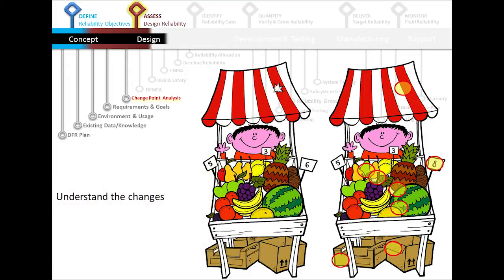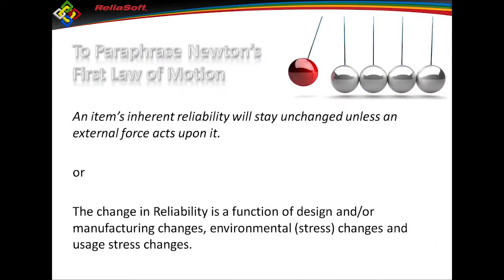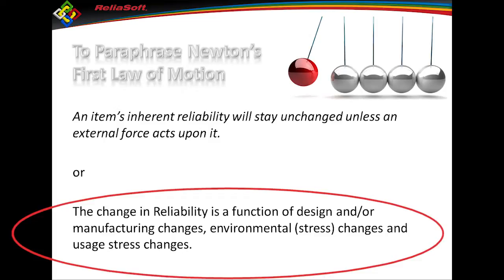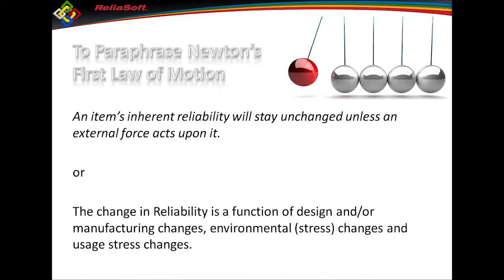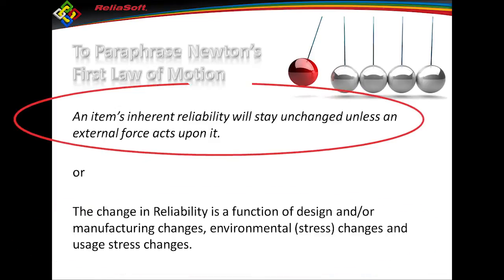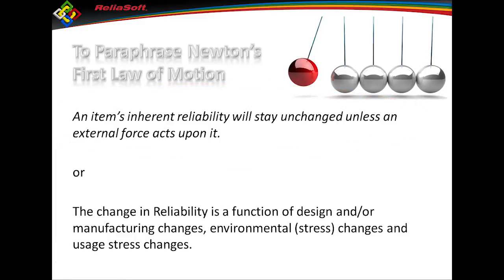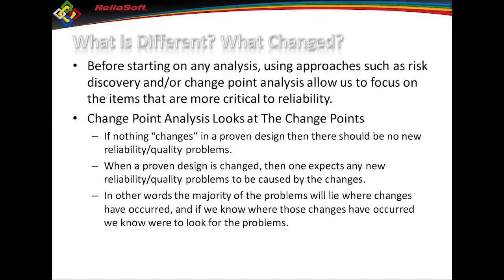Truth of the matter is that if you've had something that was fielded and worked, reliability was acceptable and worked fine in the field, and if nothing has really changed, would you expect the reliability to change? Not really. The statement being that the change in reliability is going to be a function of design, manufacturing, environmental, or usage stresses that change. If none of those has changed, the inherent reliability shouldn't change. So basically, in prioritizing, what I really want to do is concentrate on where most of my issues are going to be from a reliability perspective. If I understand what that change is, it's easier for me to find it. Where the changes lie is where my problems are going to lie.